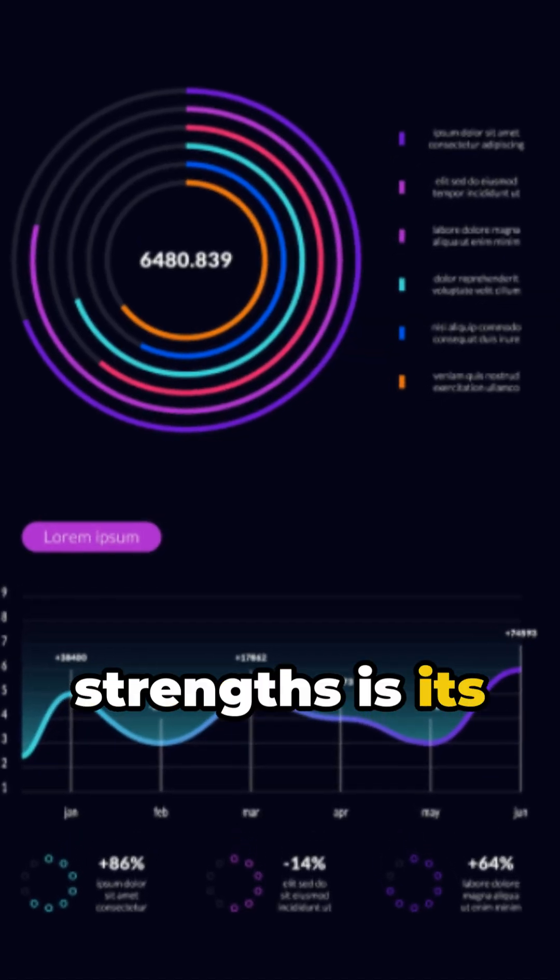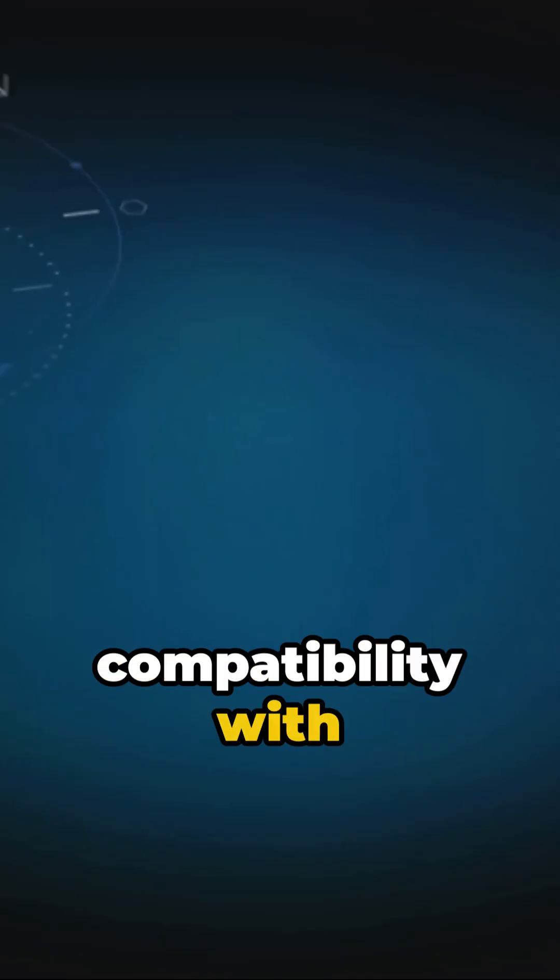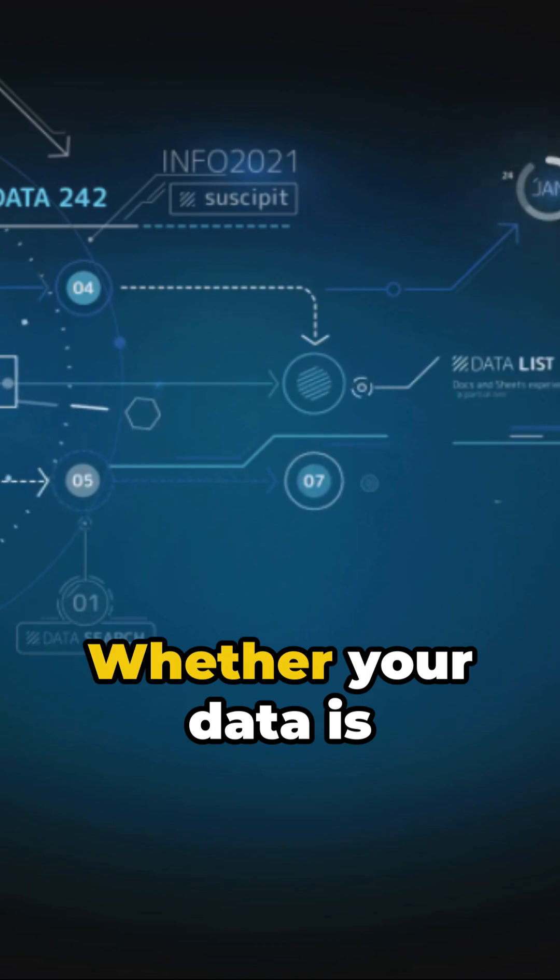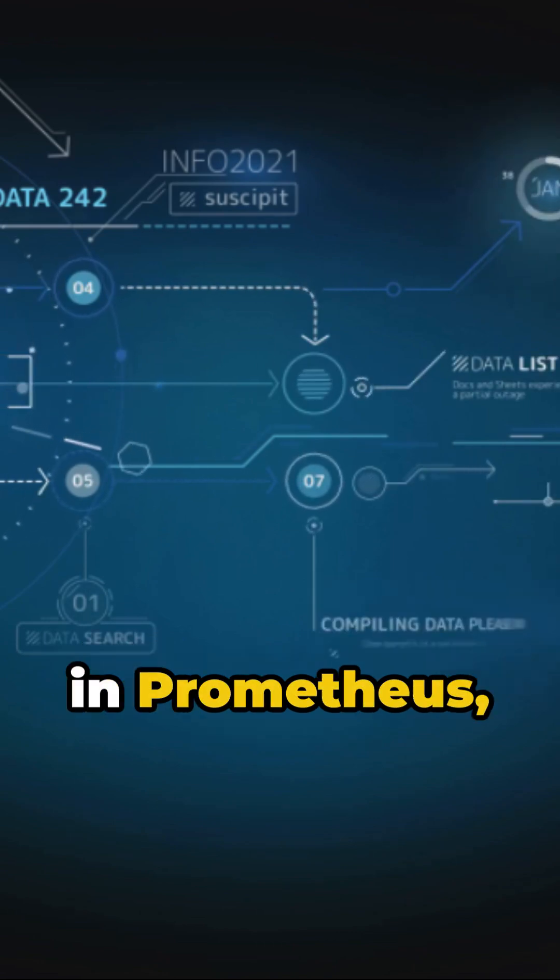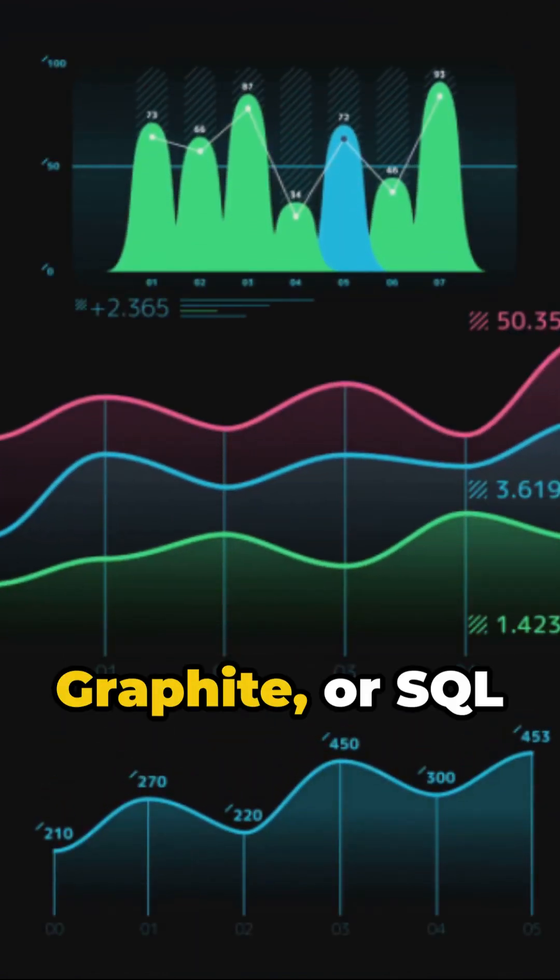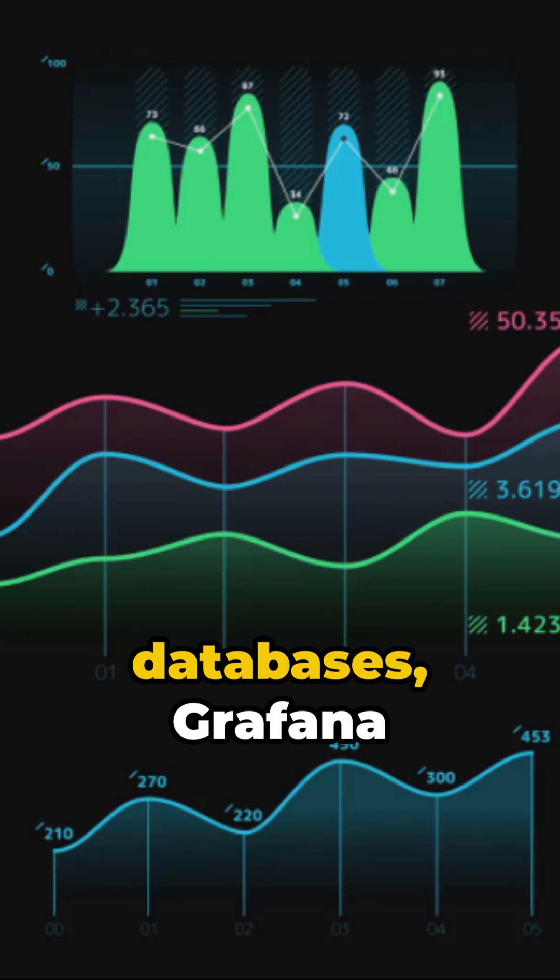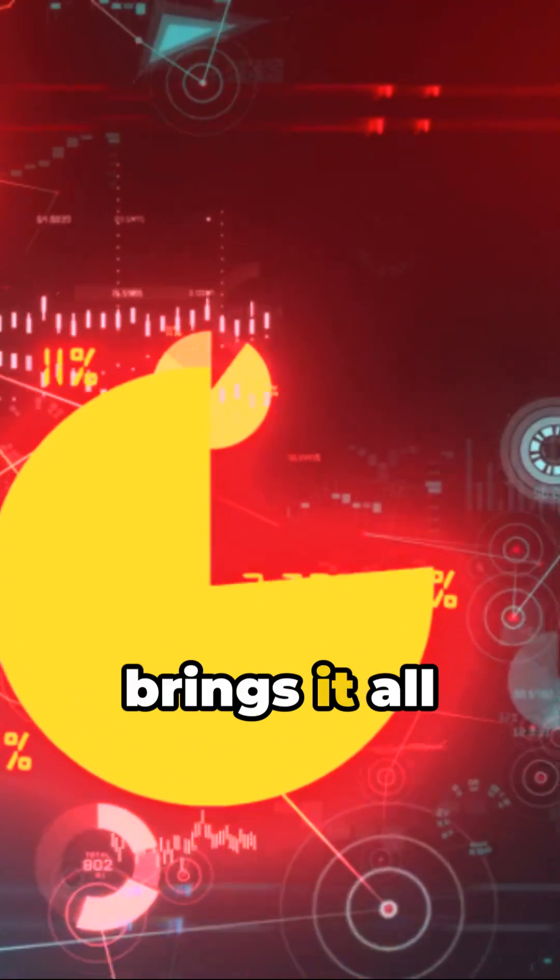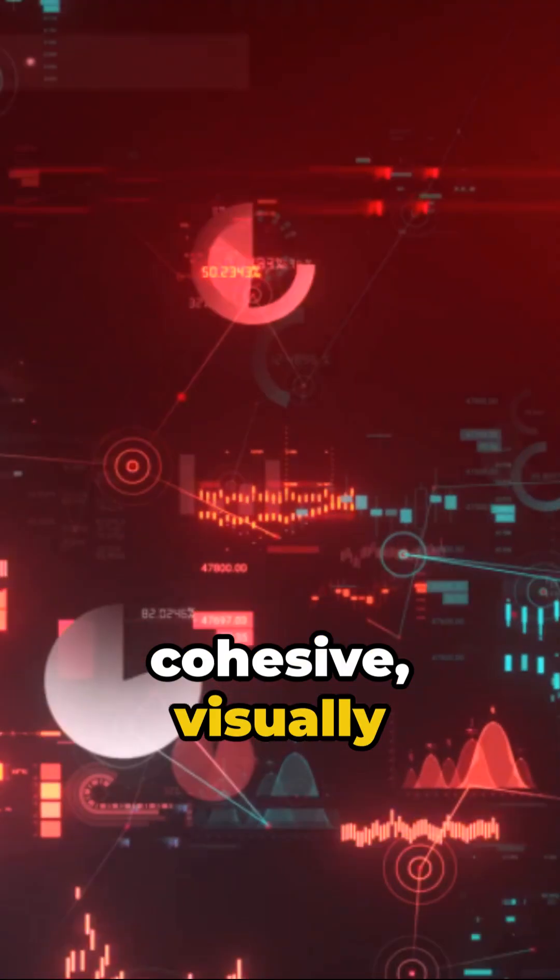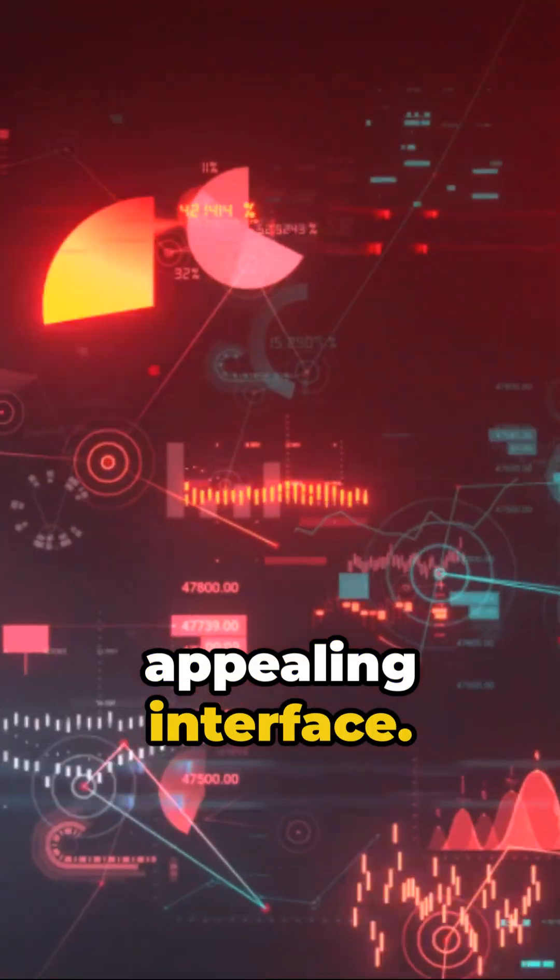One of Grafana's strengths is its compatibility with multiple data sources. Whether your data is in Prometheus, Elasticsearch, Graphite, or SQL databases, Grafana brings it all together in one cohesive, visually appealing interface.